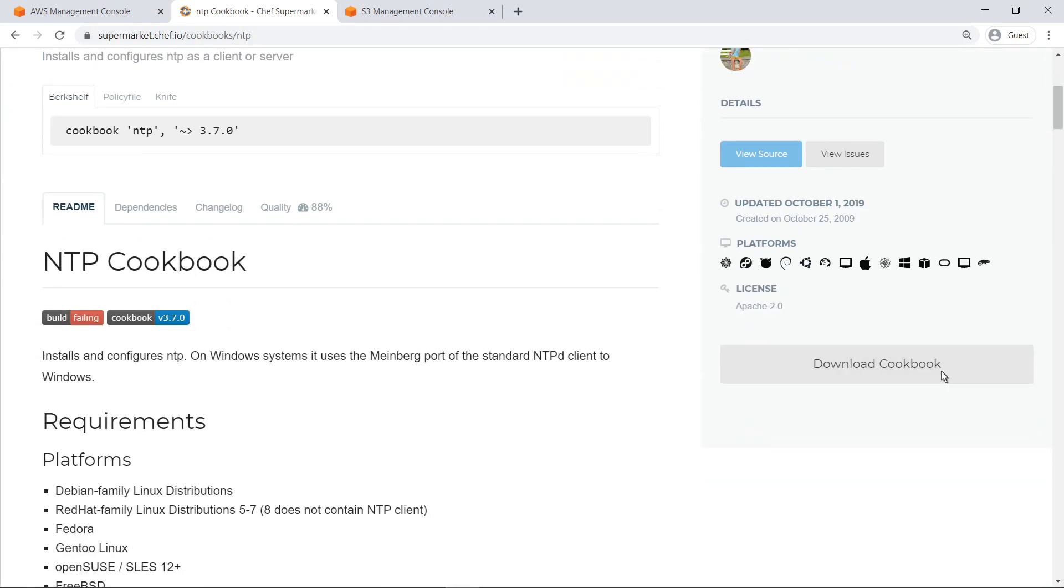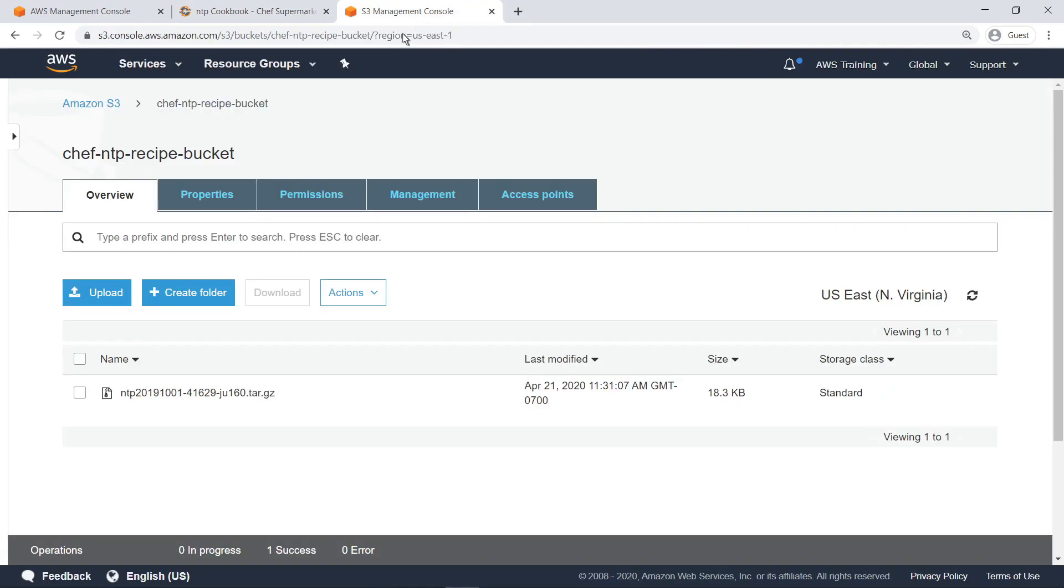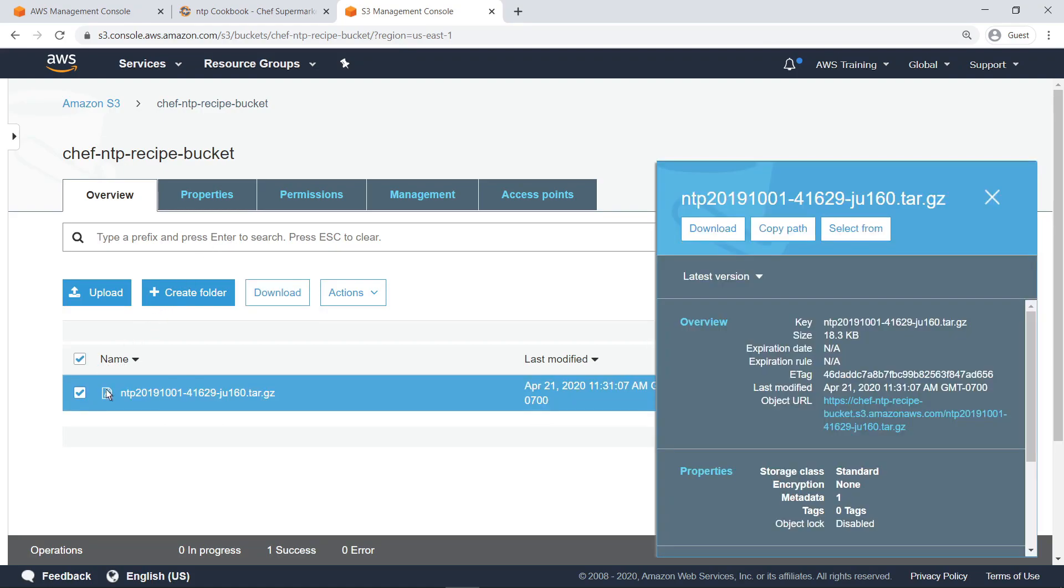In order to deploy the cookbook in AWS Systems Manager, you must place it in an Amazon Simple Storage Service, Amazon S3, bucket, that can be accessed using a Run Command Execution or State Manager script. For our purposes, the cookbook has already been placed in such a bucket. Let's navigate to the S3 Management Console to take a look. Here's the bucket containing the cookbook we just downloaded. Let's copy its path for future use.